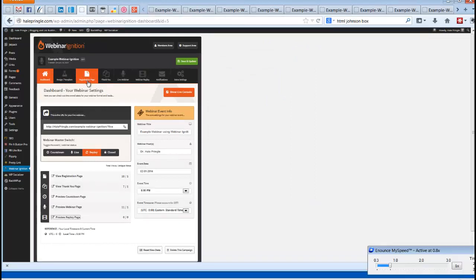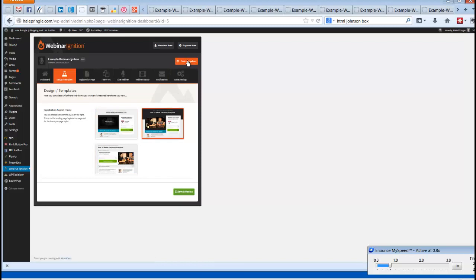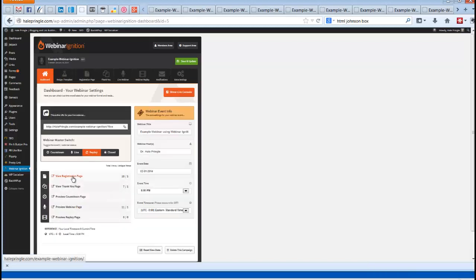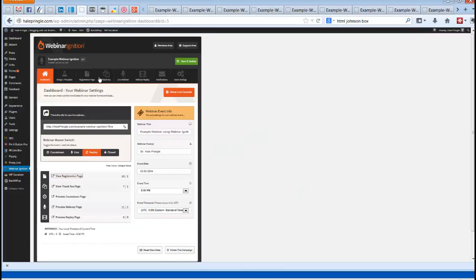Those are the screens that come automatically with Webinar Ignition. You can also choose different registration page designs. I'll grab one quickly to show you — this is the one I was using, but let's switch to this other one, save it, go back, and look at the registration page — and now it's different. They say there are more templates coming, but you can use any one of the templates they've got. Each of the pages — registration, thank you, live, countdown, and replay — is available to view and customize.